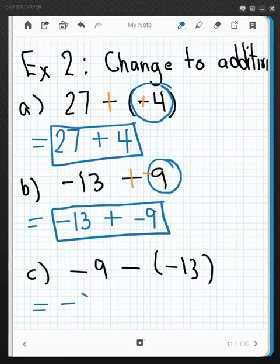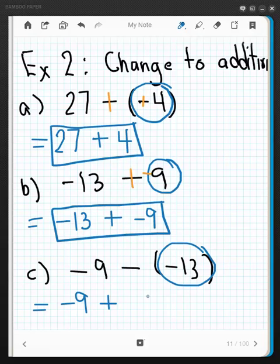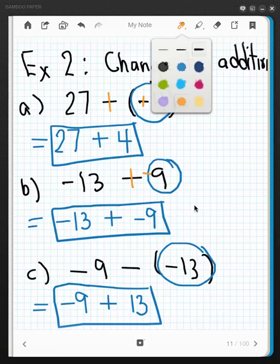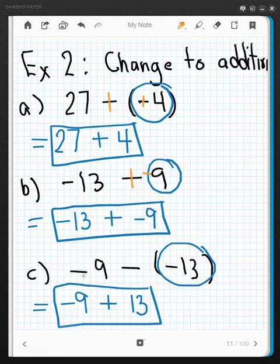One last time: copy down the first number, negative 9, add to that, identify the subtrahend, and add its opposite. The opposite of negative 13 is positive 13, giving the addition problem negative 9 plus positive 13. Using the kinesthetic method: negative 9, change to plus, and that one gets a plus as well because we change its sign — negative 9 plus positive 13.